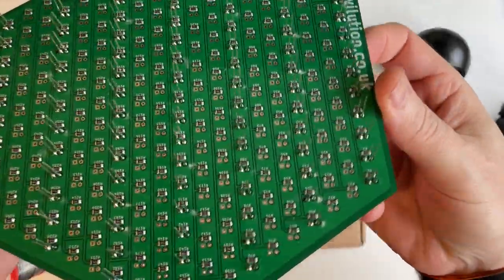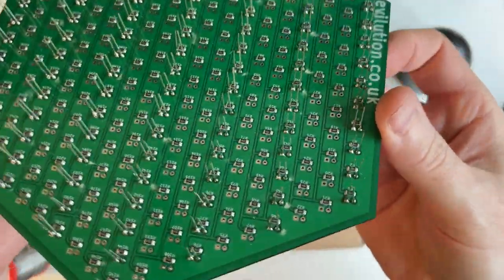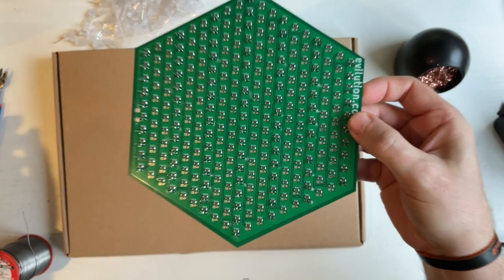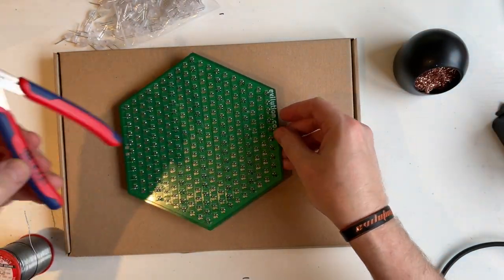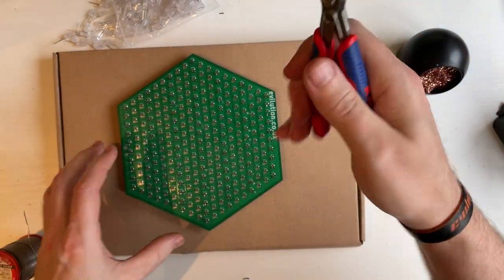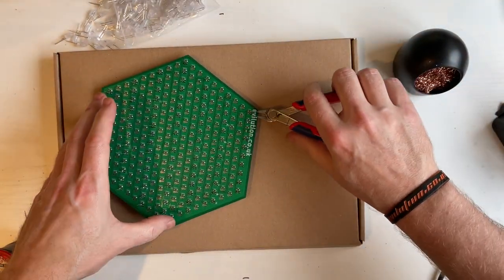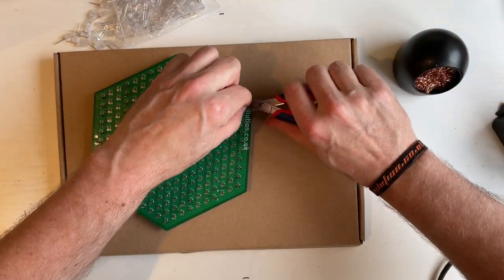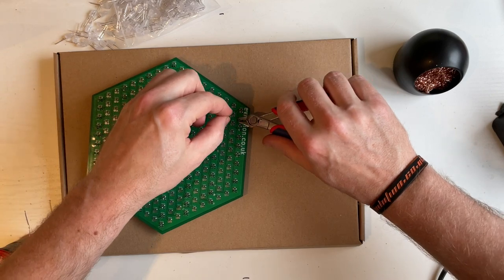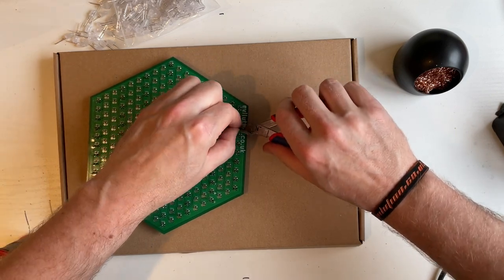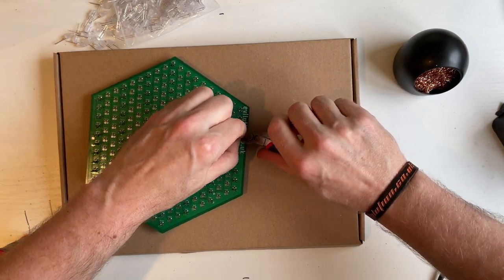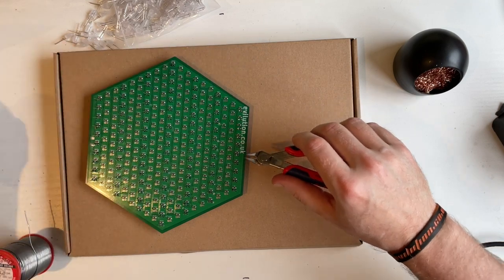Once you've soldered all of the joints on all of the LEDs you've placed in, you need to get your little side cutters, and just remove the excess parts of the legs.